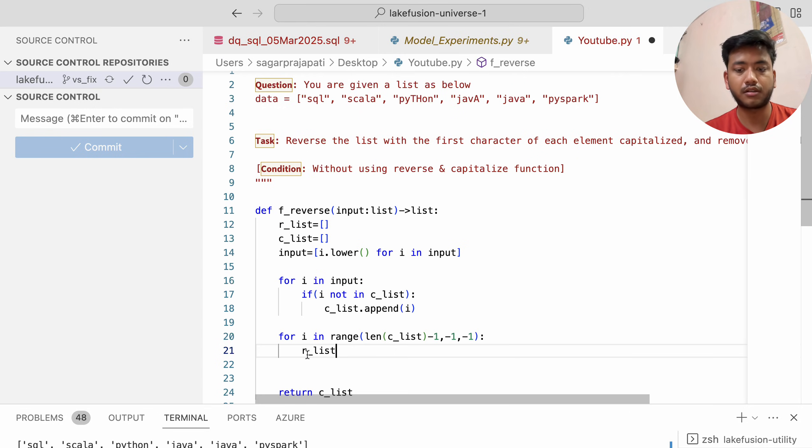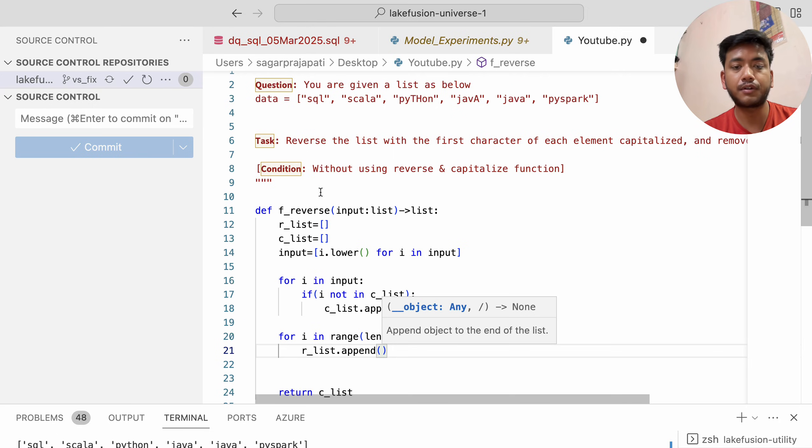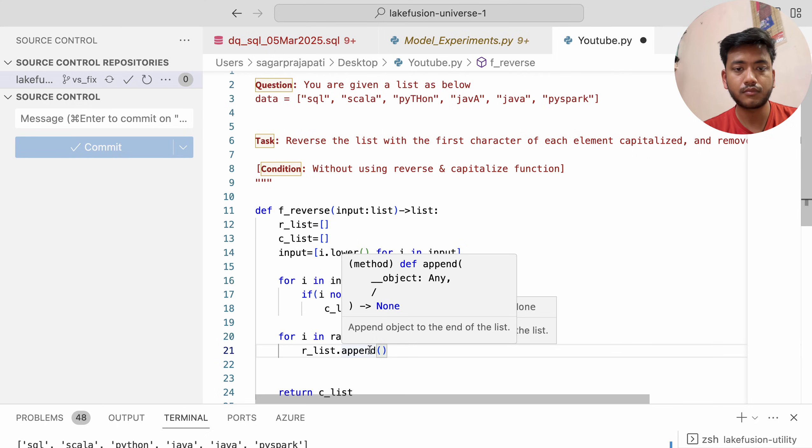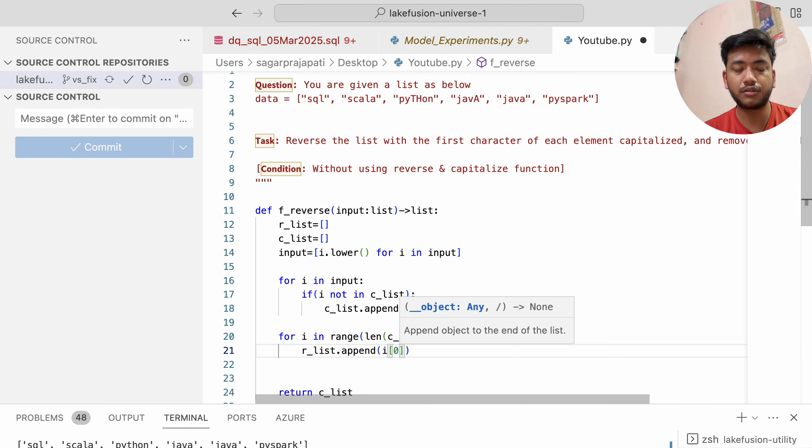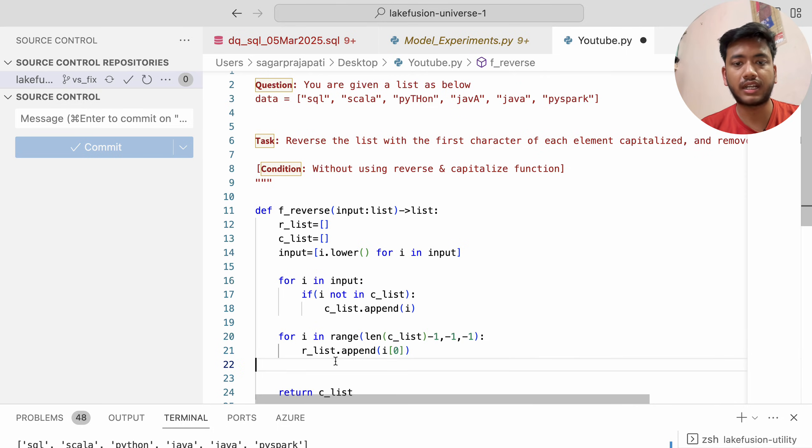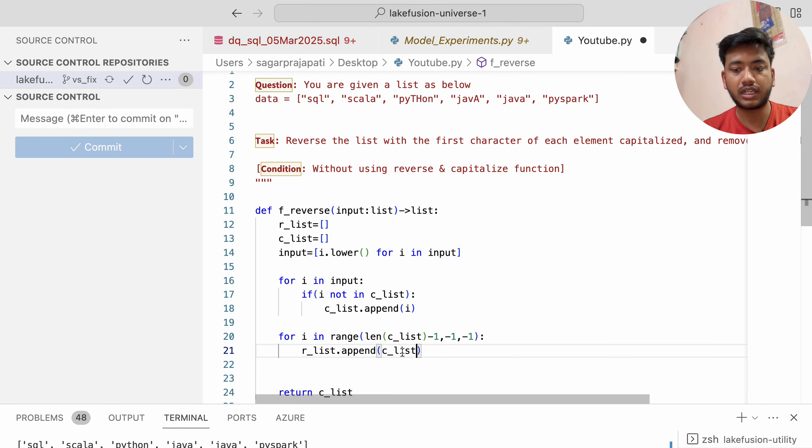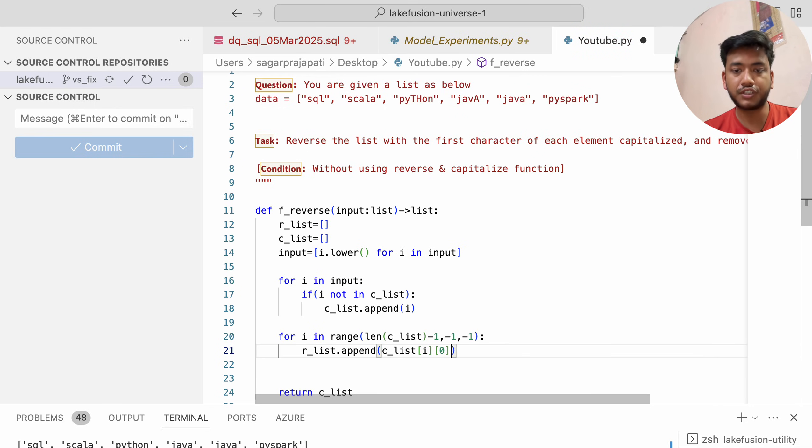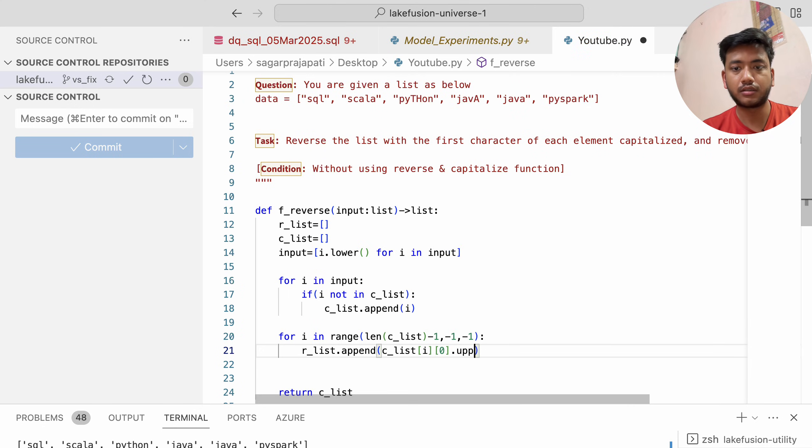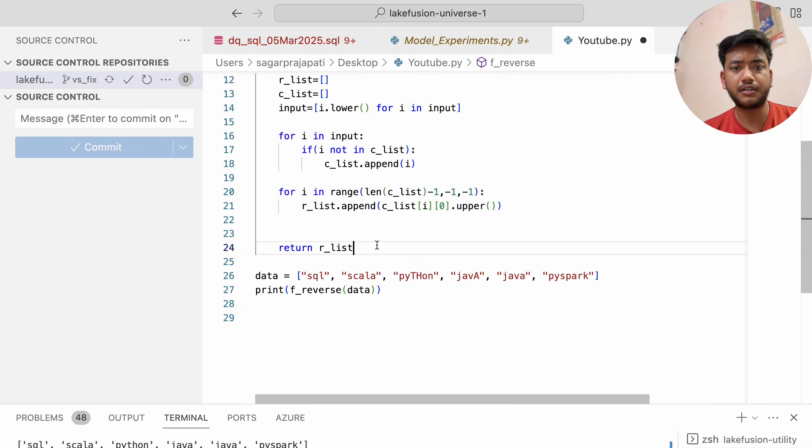Since I've already initialized r_list, I'll append the value. To capitalize, c_list[i][0] should be uppercase using the upper() function. Now I'll print r_list.